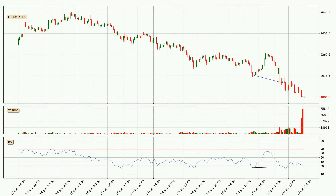On the lookout for divergences in the hourly time frame, there was a bullish divergence, but the price went to the downside, which was actually not expected.